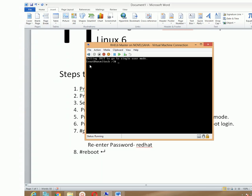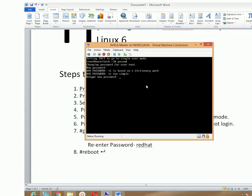Now you can see the root prompt. To change the password, just type 'passwd' and then hit Enter. It will ask for a new password, so type your new password, hit Enter, and then retype the new password and hit Enter again. The root password is now successfully updated. Then reboot your machine.